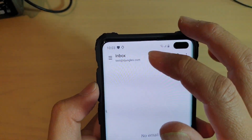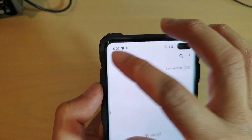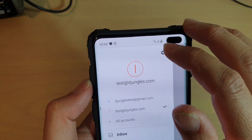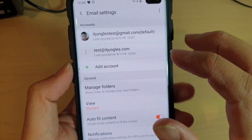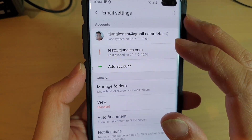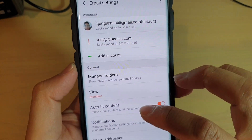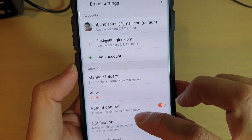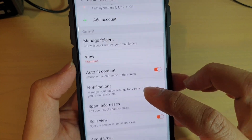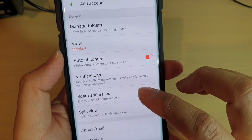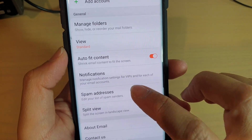In here, tap on the menu key and choose Settings. Now from the email settings screen, go down and tap on Spam Addresses.